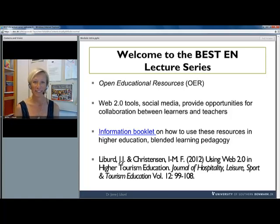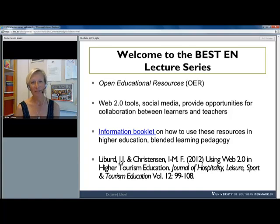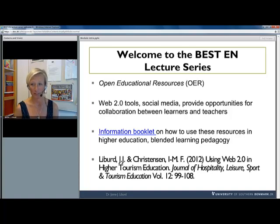I'm an associate professor at the University of Southern Denmark and I'm also responsible for Bestin's subcommittee on education and pedagogy. It's a great pleasure for me to welcome you to this short introduction to the Bestin modules, where I'll take you through what they are and the content, and also invite you to become a contributor.